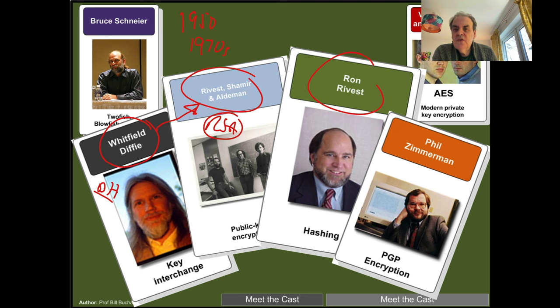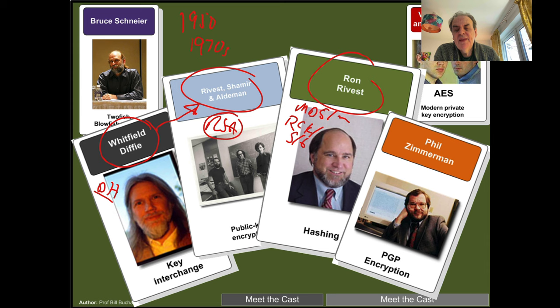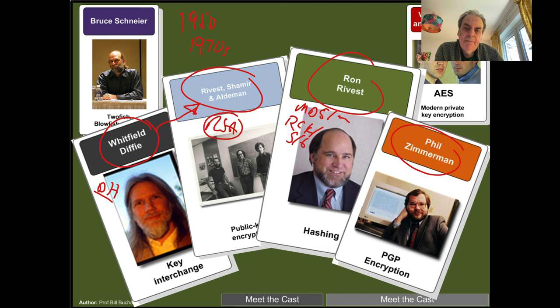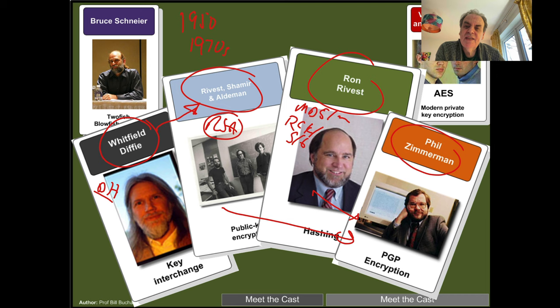Ron Rivest went on to create many ciphers and hashing codes: MD5, MD6, and so on. He also created the RC (Ron's Cipher) series — RC4, RC5, and RC6 — really advancing hashing and symmetric key encryption. Phil Zimmermann proposed that there must be a more secure method for sending email, so he integrated public key encryption, hashing, and symmetric key encryption into his PGP (Pretty Good Privacy) encryption method.